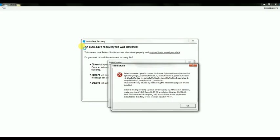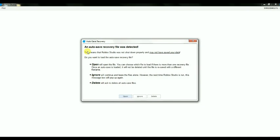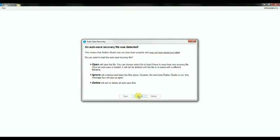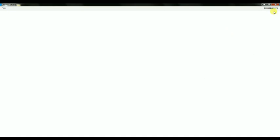So once we open up Roblox Studio, if you see an autosave recovery file was detected, don't click Open, don't click Delete — click Ignore. Because you don't want to delete anything, just in case you had something good saved. And make sure you're signed in.